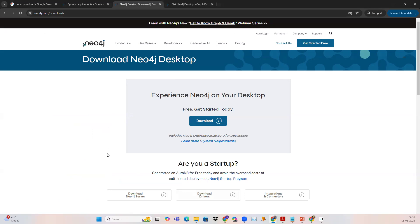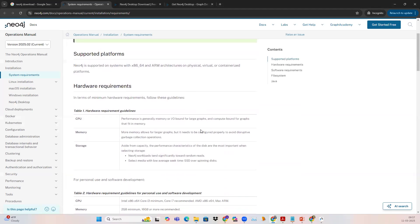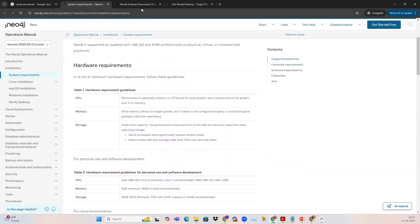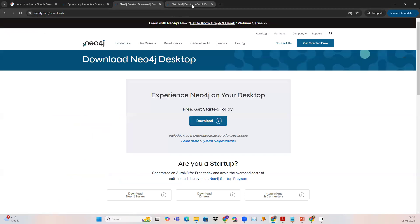Before installing Neo4j, please check the system requirements — that your machine has the minimum hardware requirements as well as the software requirements. When you click on the download button, it is going to ask you about some details. You need to provide details like your name, last name, whether you're working for a company or using it for individual purpose. Put all the details and click on the download desktop button.